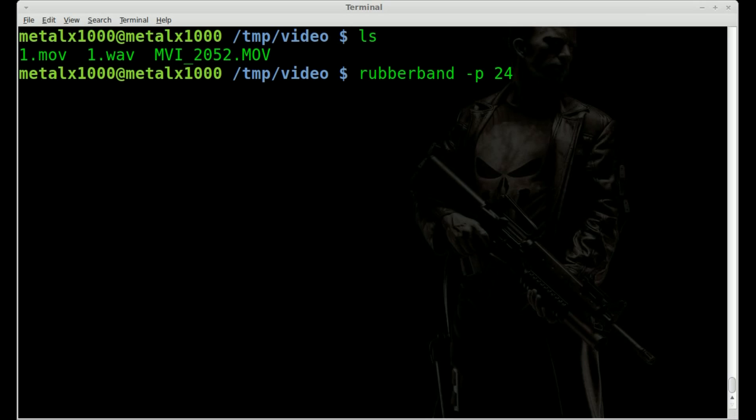So -P 24. Obviously, the higher the number, the higher the pitch. And you can go negative numbers to make it lower pitch as well, if you'd like. So we're doing that. Then we need the audio file.